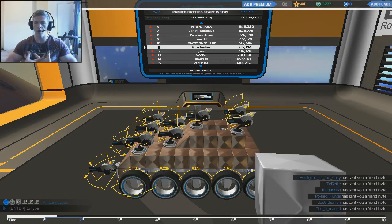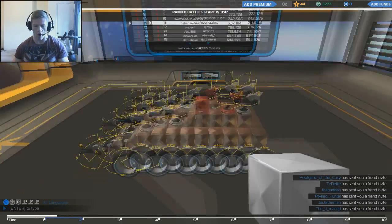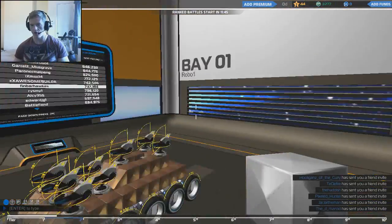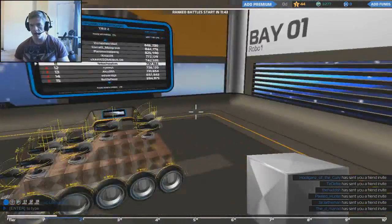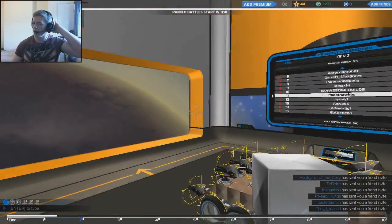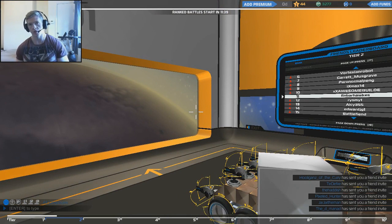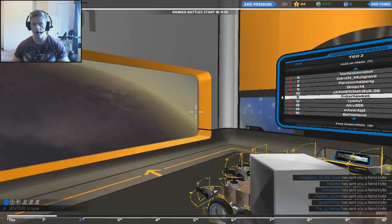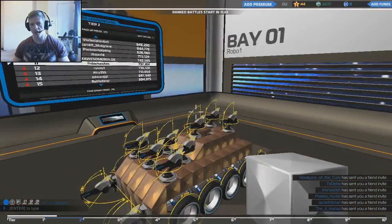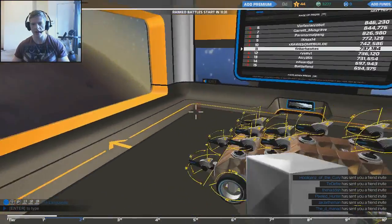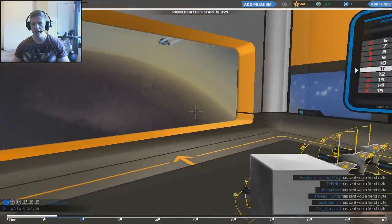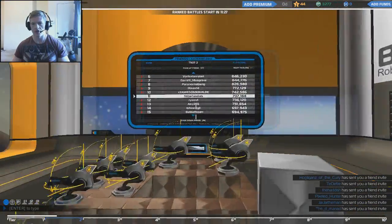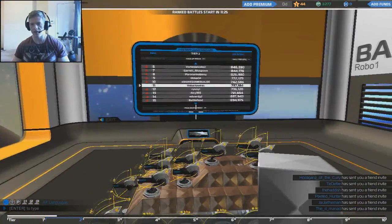What's up everybody and welcome to some Robocraft. I haven't played this in a long time. I basically posted a poll on the Facebook - you need to follow the Facebook if you don't already. I put a straw poll asking what games I should play next, because I've got a ton of games on Steam that I want to get around to playing. Different things, random videos.